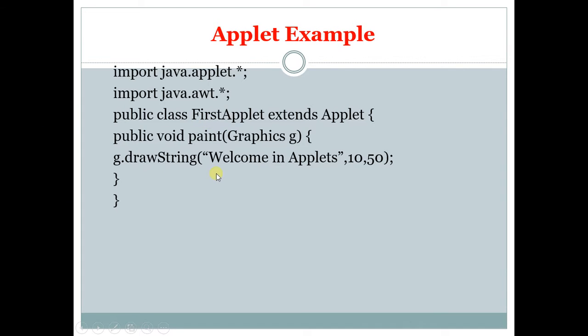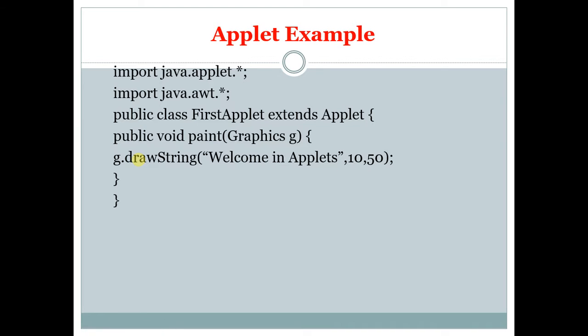So the function we are creating is paint. In that function the parameter is Graphics class with the object for that Graphics class. Graphics class is used to display the text or objects in the screen. Using that object we are invoking drawString function which will display the text in the screen.